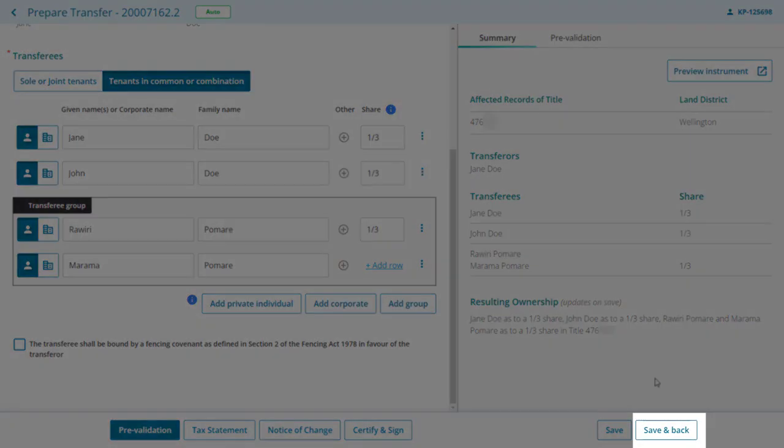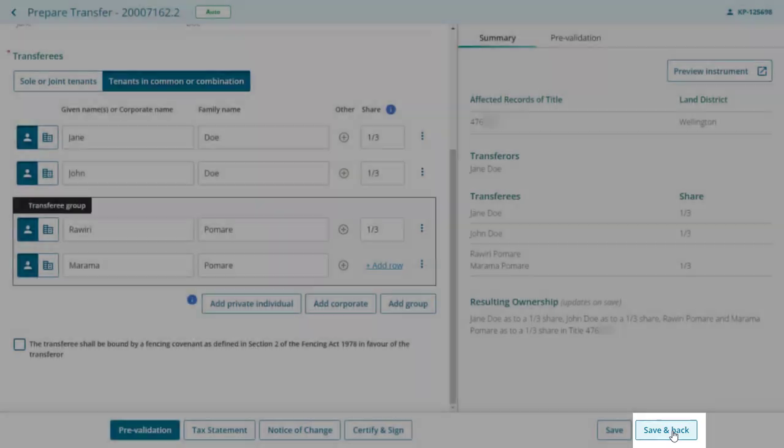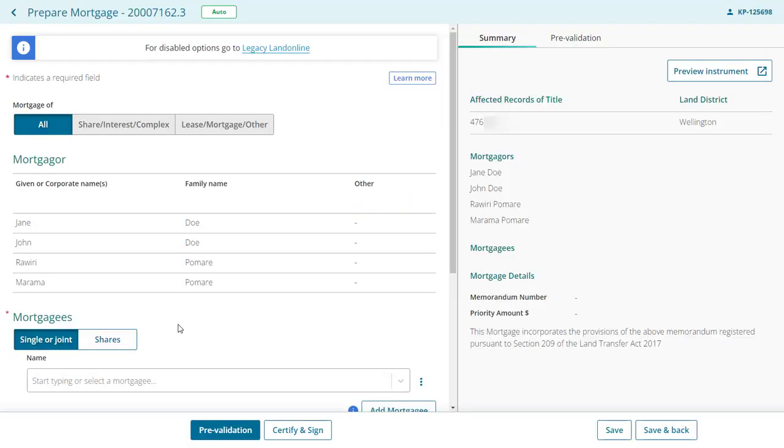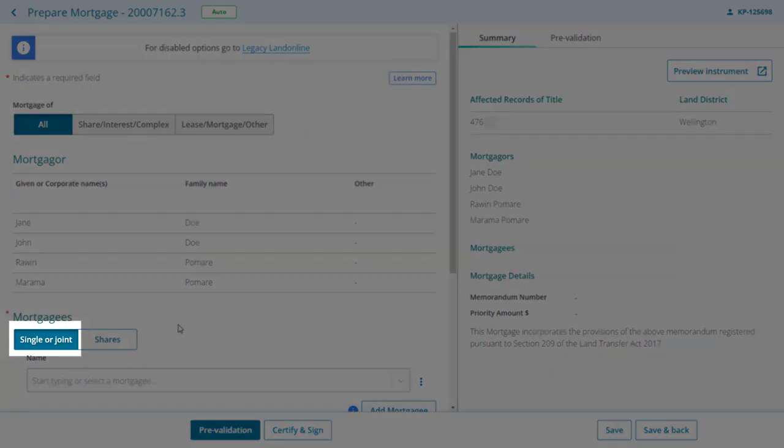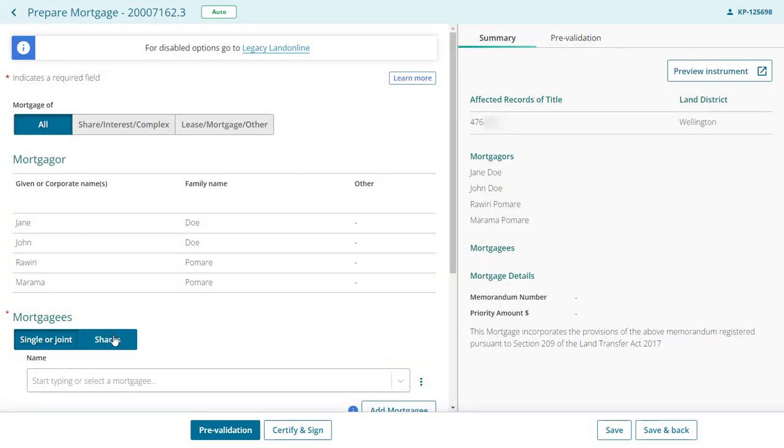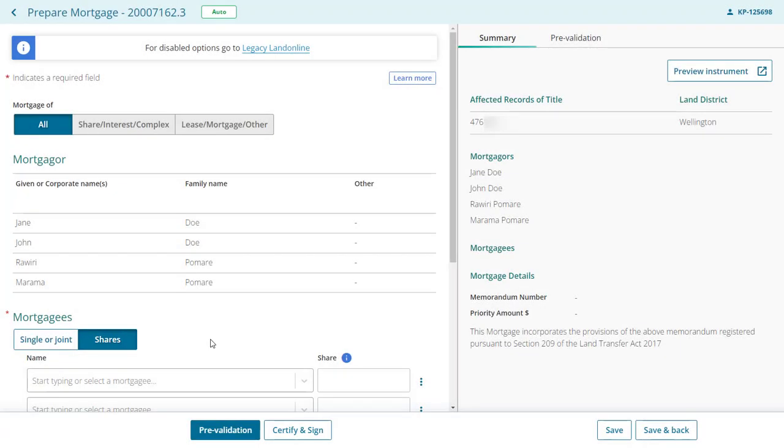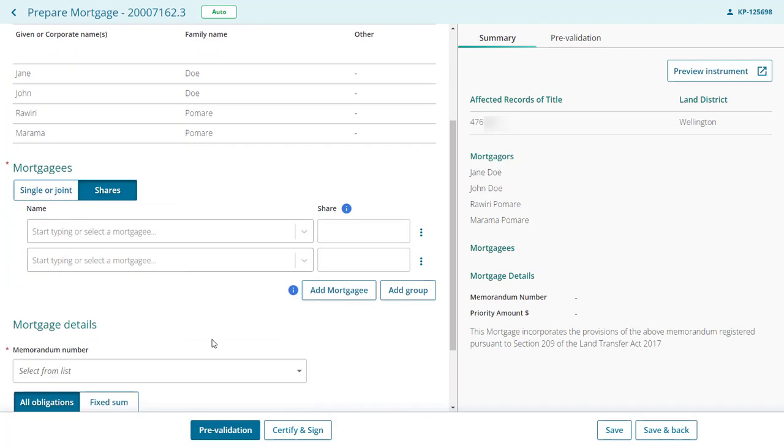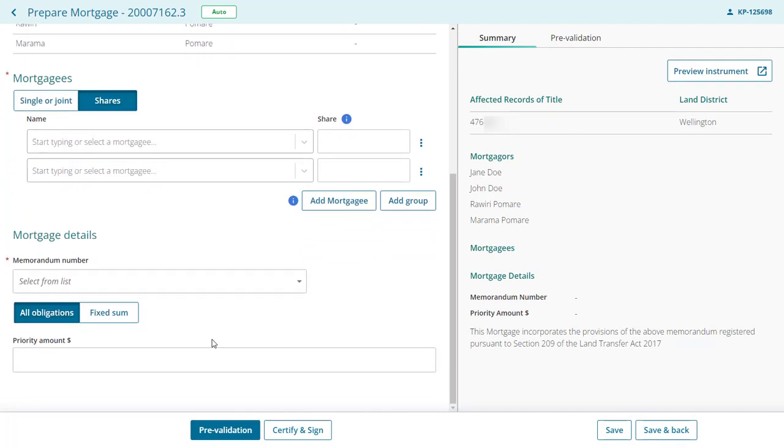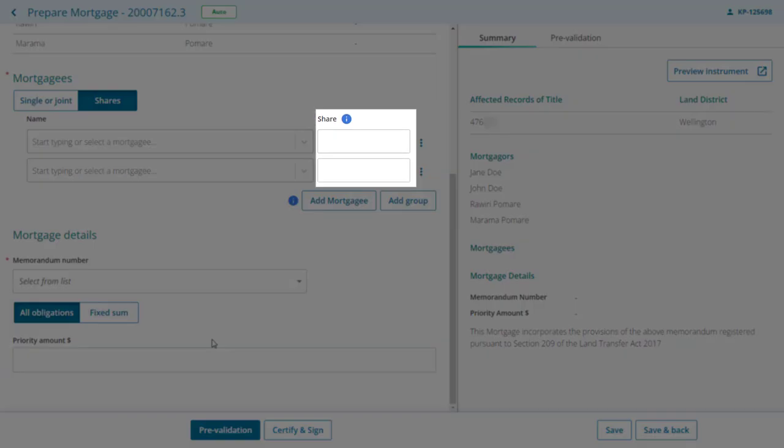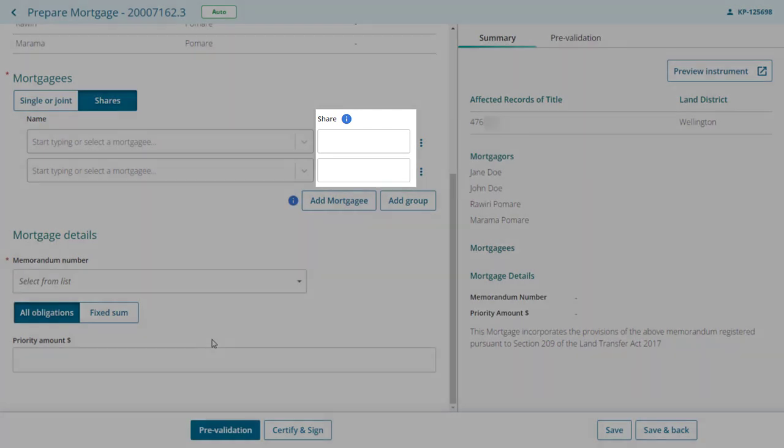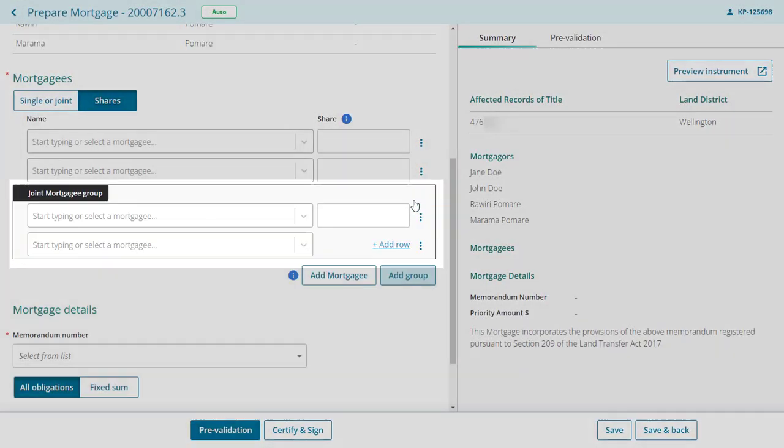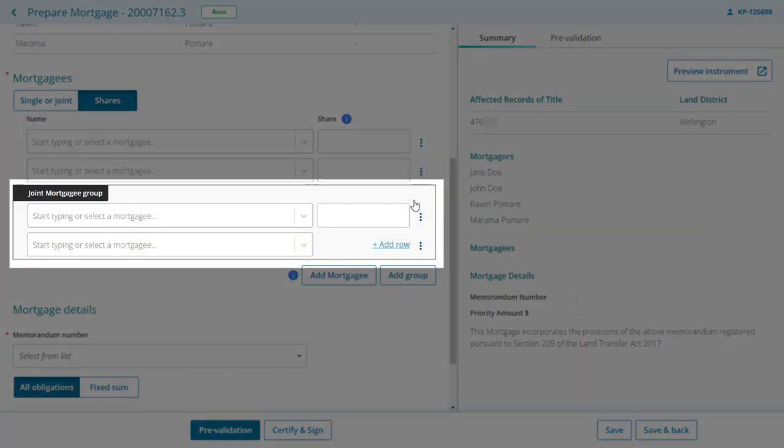We'll now prepare our final instrument, the mortgage. The mortgagee section defaults to single or joint. You can select shares where two or more mortgagees hold the mortgage as tenants in common. Shares can be entered as a fraction, whole number, or dollar value, and you can also use the group function here.